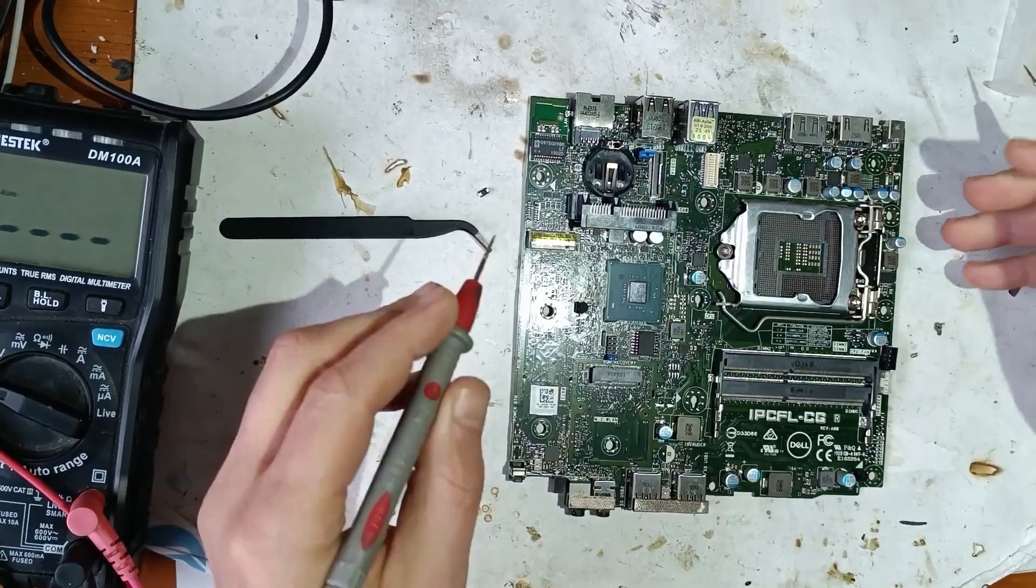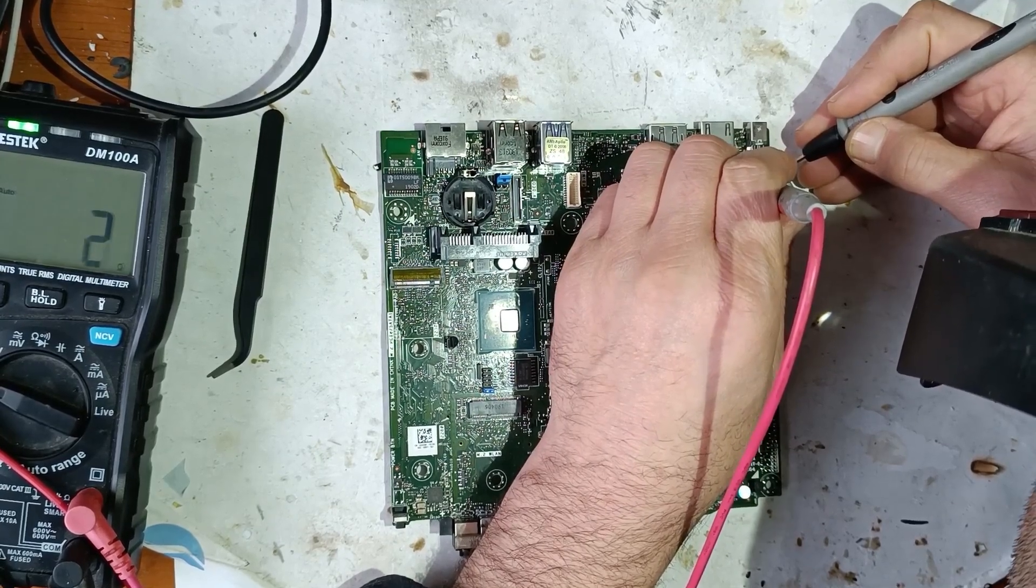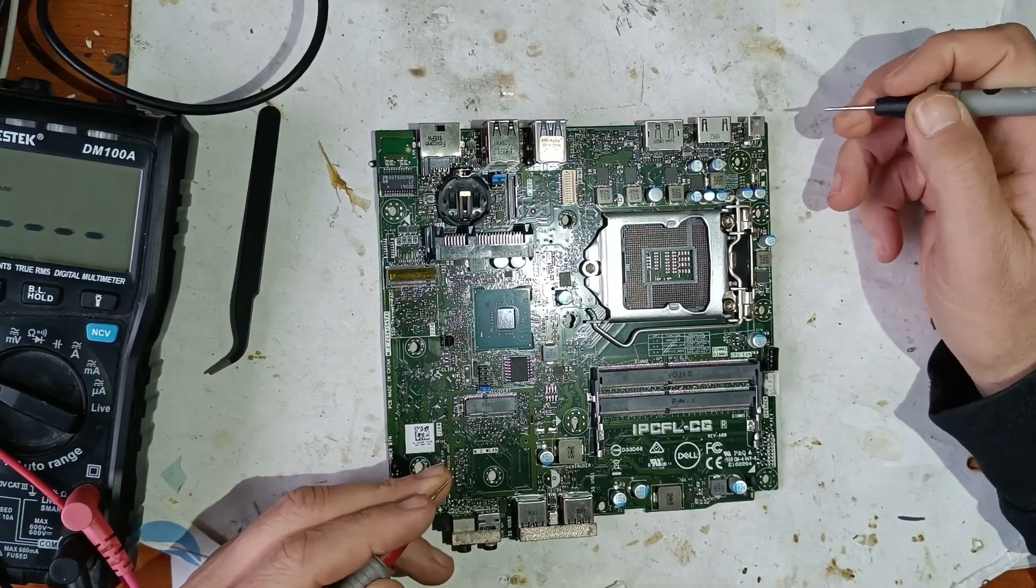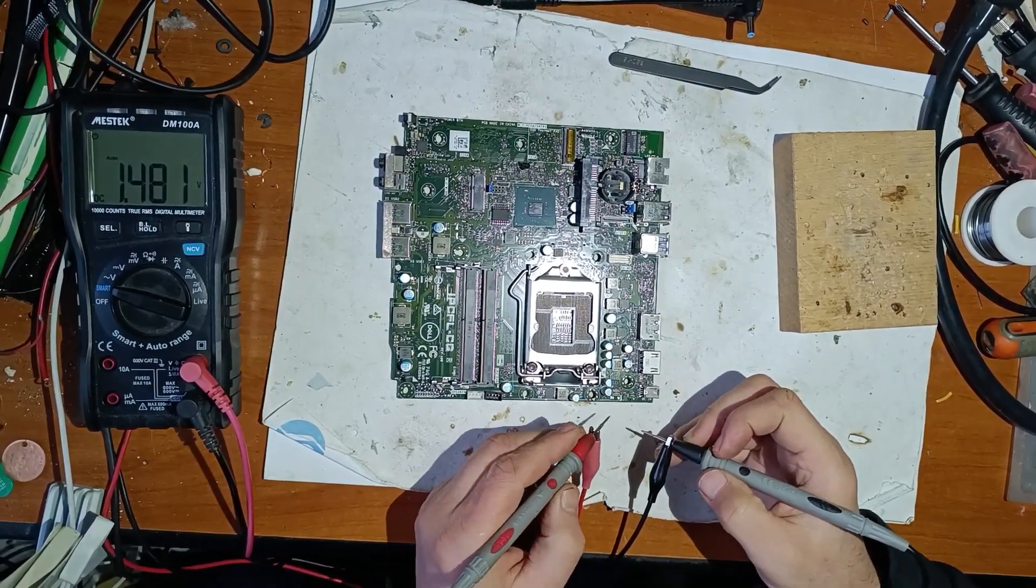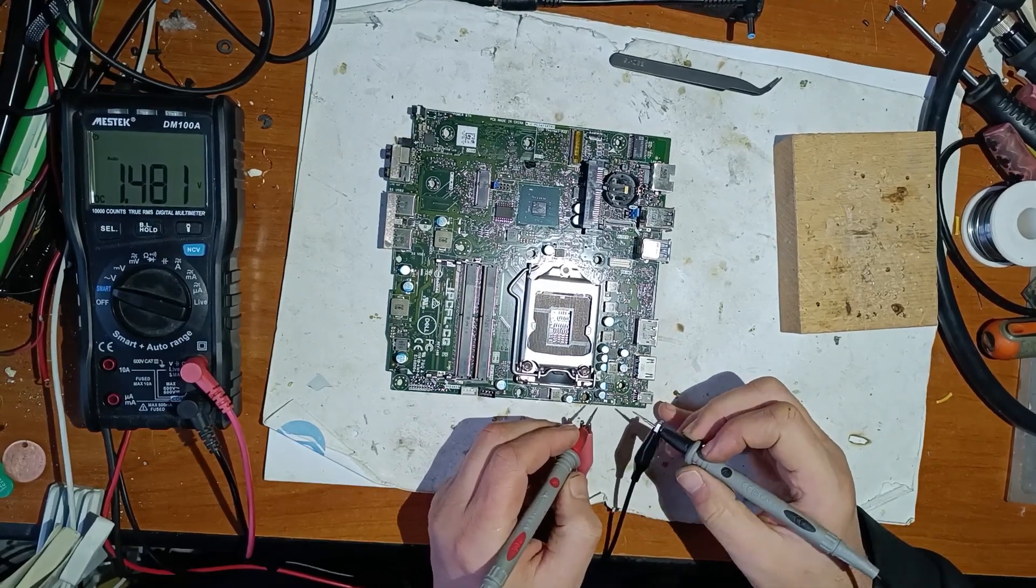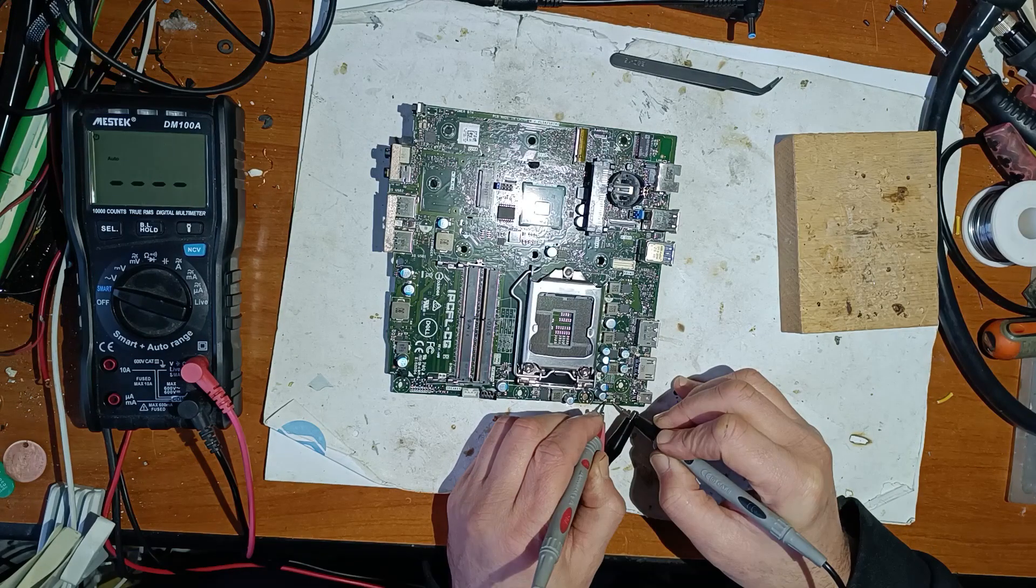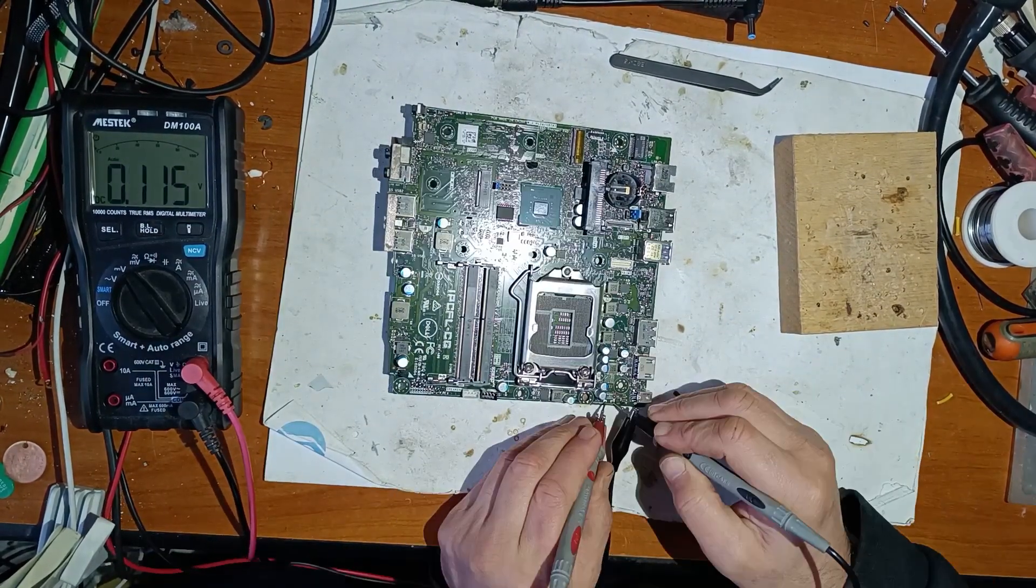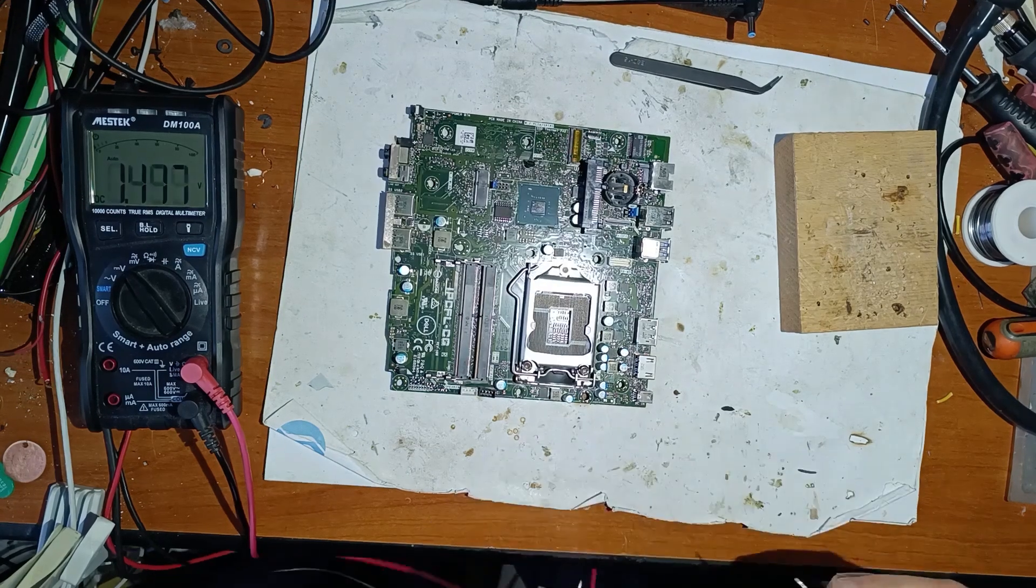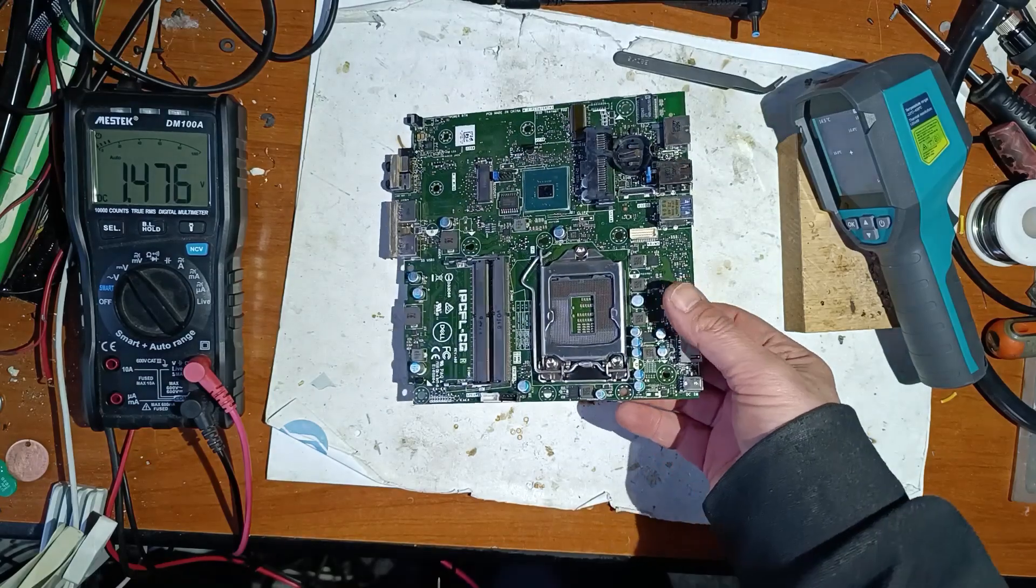Now let's measure here on the motherboard. And we still have a short. So that means that the short is somewhere else. Now I will apply 1.5 volts, 2 amps instead of this diode and see where is the shorted capacitor. Now I have 1.0 volts. I can't find anything on this side. Let's try the other side.